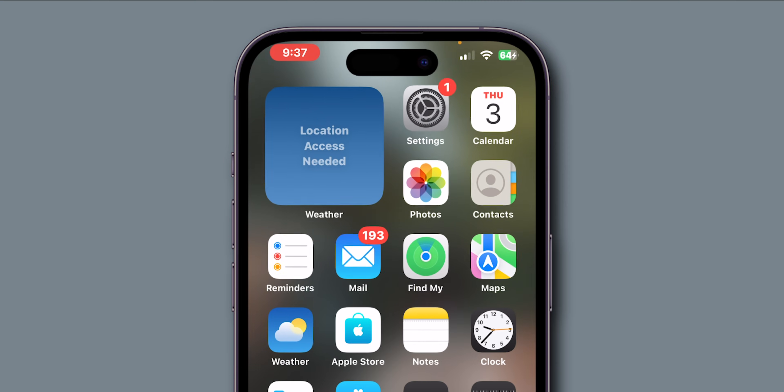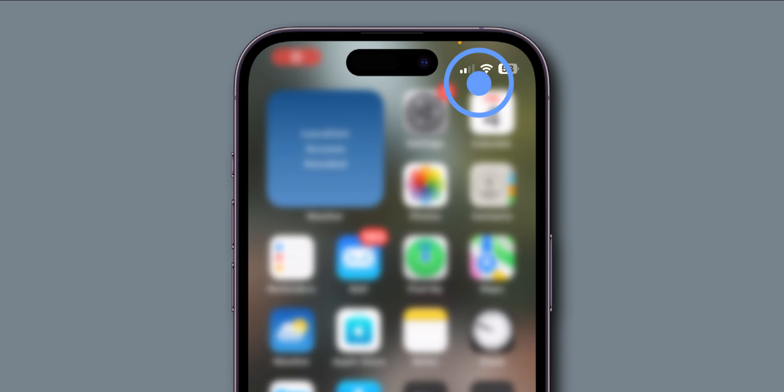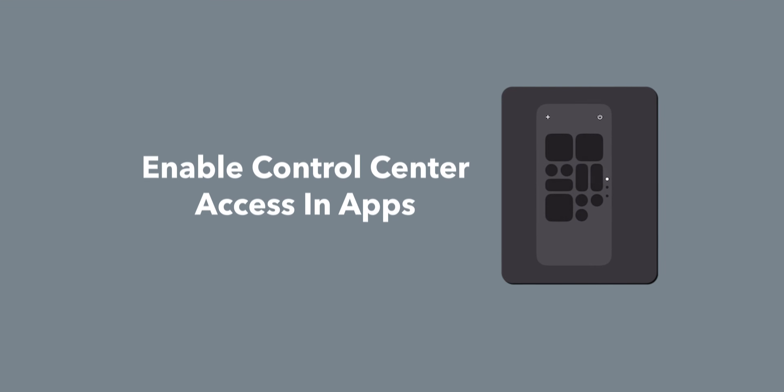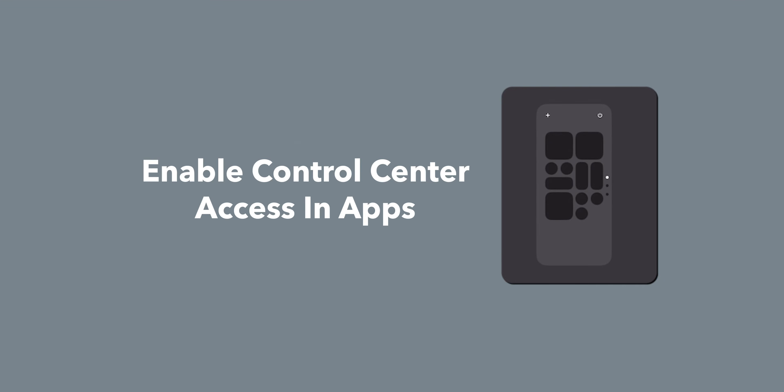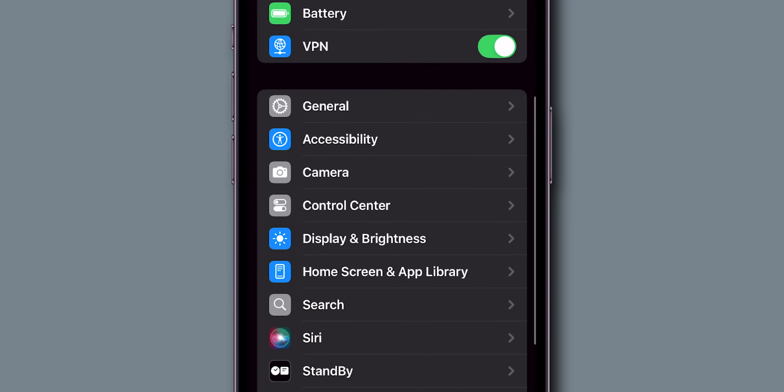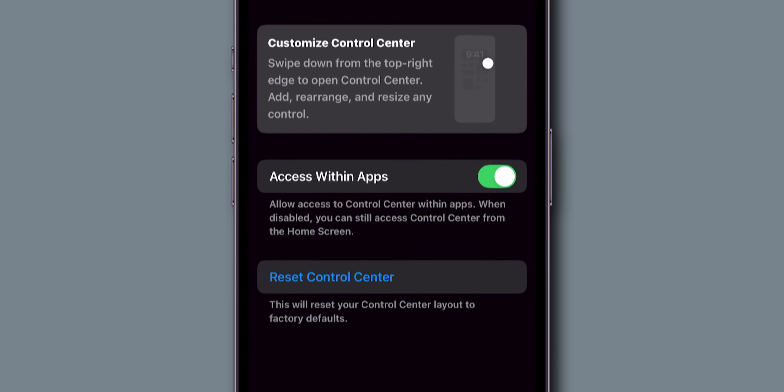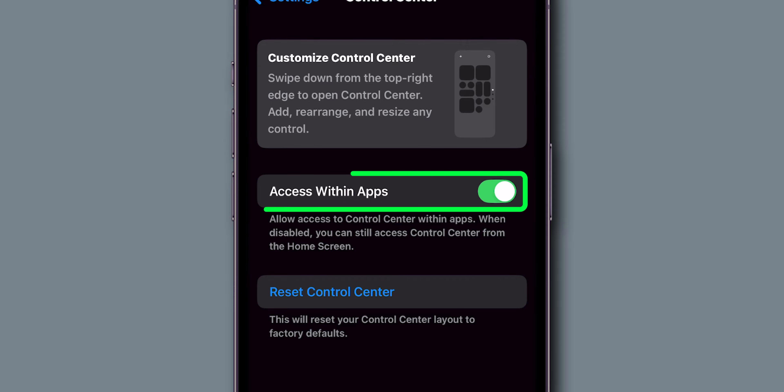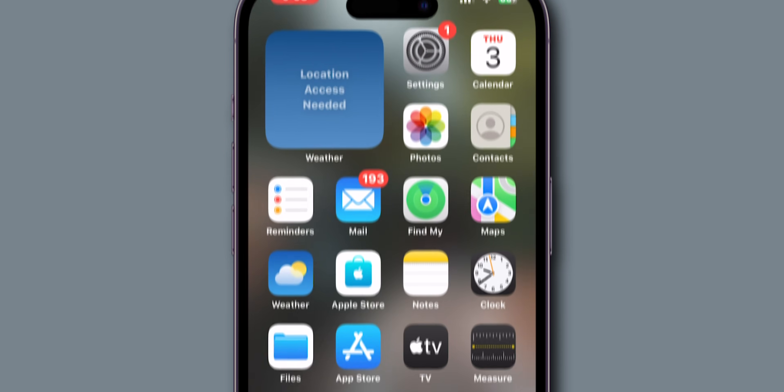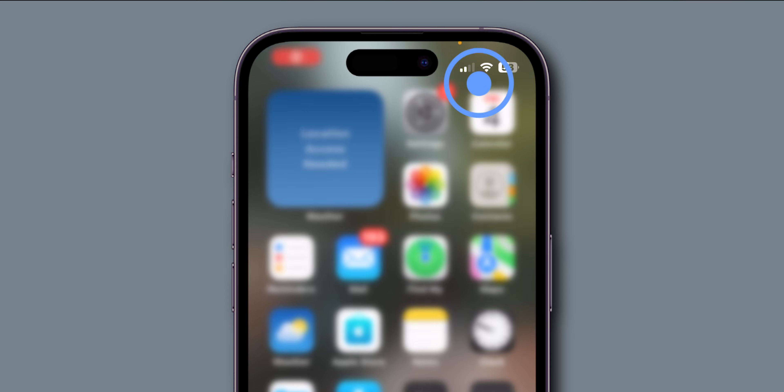Now go back to the home screen and try to swipe from the top right corner to open the Control Center. If it is not opening, then enable Control Center access in Apps. On your Settings app, scroll down and tap on the Control Center. Make sure you toggle on the switch next to Access Within Apps. On your home screen, try to swipe down to access your Control Center.